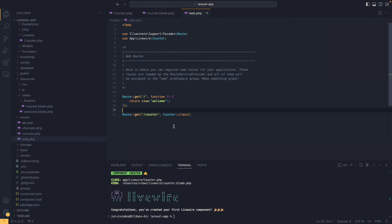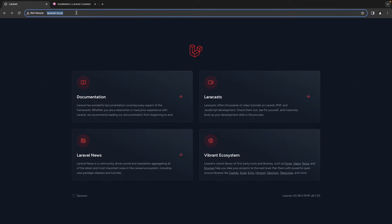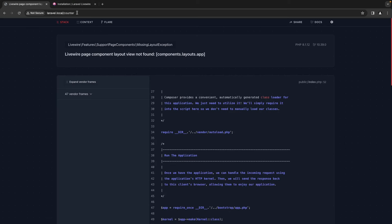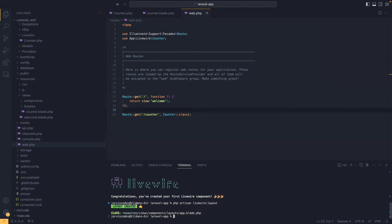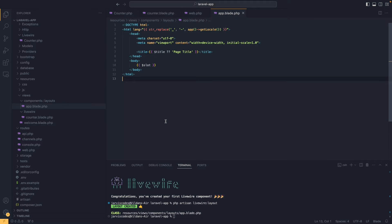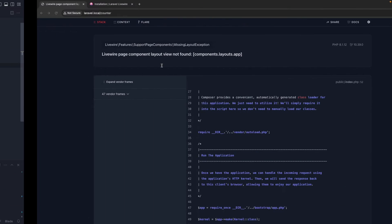Let's head over to the Laravel app and type counter in the URI. As you can see we are getting an error. The reason for that is that in Livewire we need an HTML layout for our component to render inside. To create a layout I will run php artisan livewire:layout. This command generates the layout file located inside the layouts folder. Inside it we have a slot variable, which is the variable that renders all the components we create.